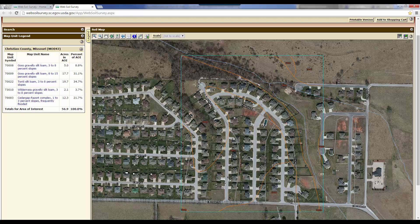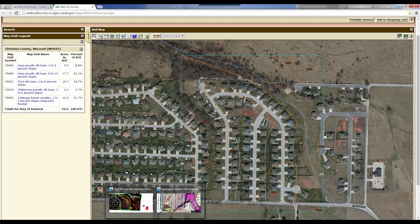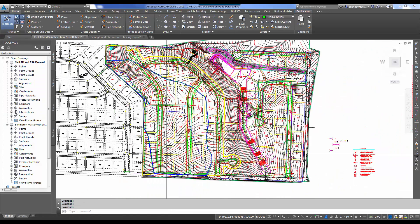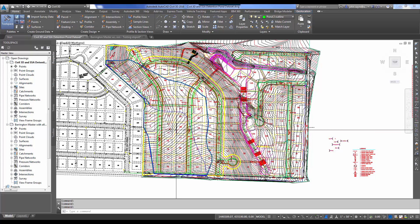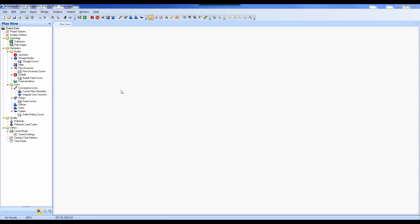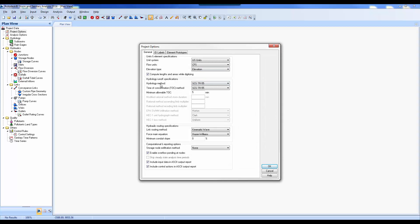We'll take an average for this demonstration and plug the numbers in. Now that we've got our soils information along with our pre and post development drainage areas and TC lines, we're ready to start entering this information into SSA. Once inside SSA, there are a couple settings to verify. Under the Input tab and Project Options, the hydraulic method for this case is SCS TR55, and the time of concentration method will be the same. The minimum allowable time of concentration is five minutes — that's pretty standard across the board.